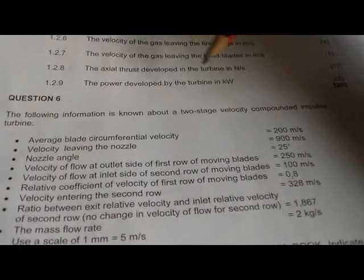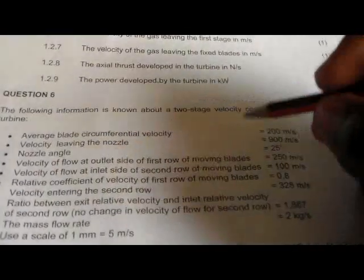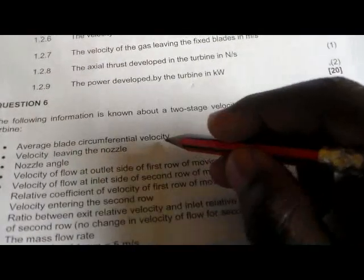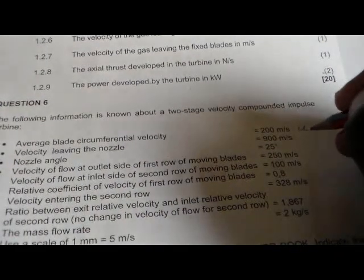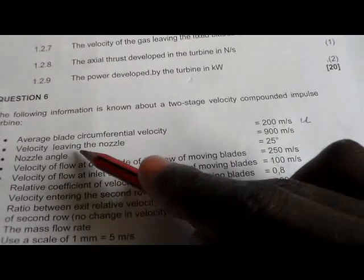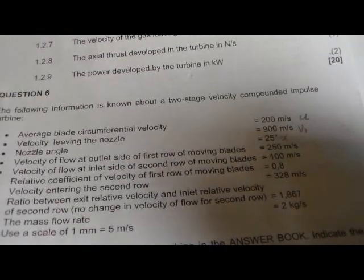On this one, we have the following information. It's known about the two-stage velocity component impulse. On this velocity, we have an average value — the average plate circumference velocity, which is 200. This one is our initial velocity. And then we also have the air velocity — the velocity leaving the nozzle — which is our nozzle velocity. And then we also have the nozzle angle, which is 25 degrees.